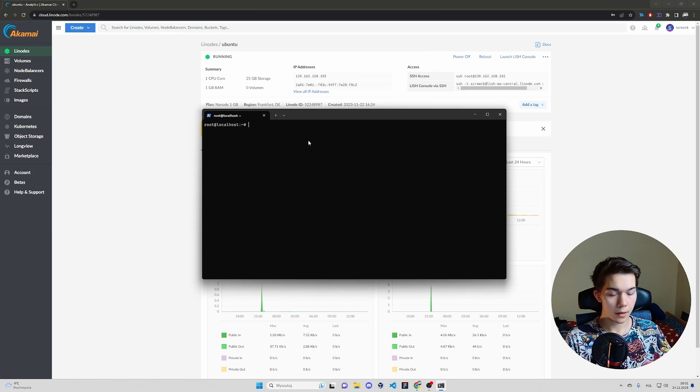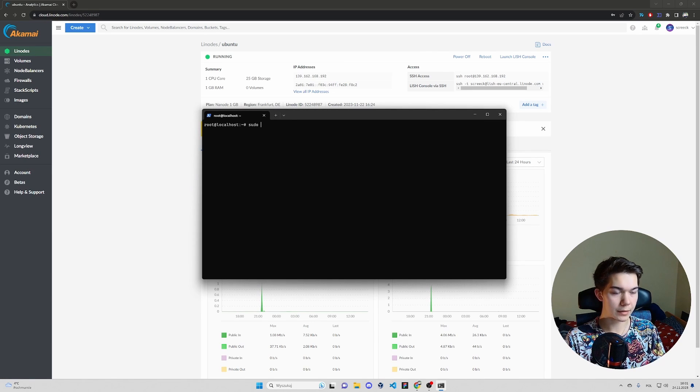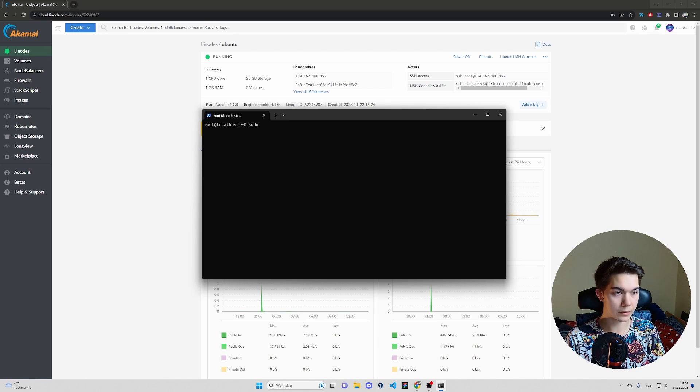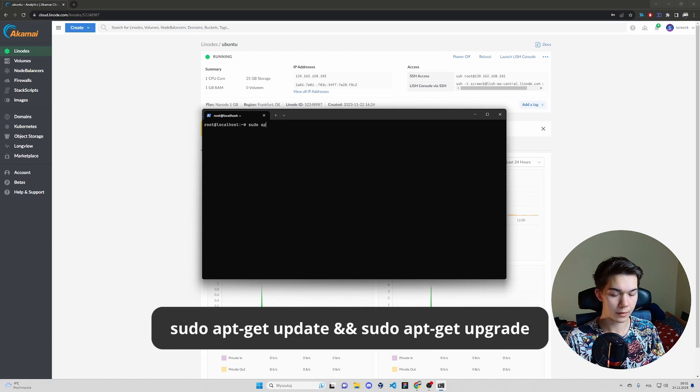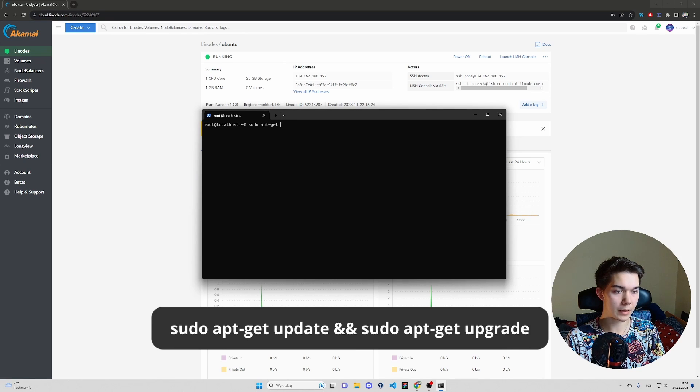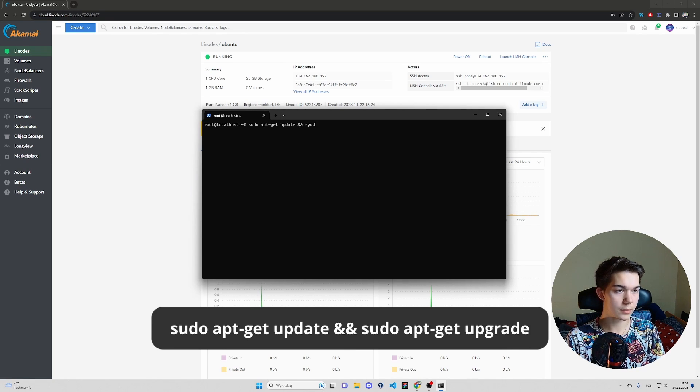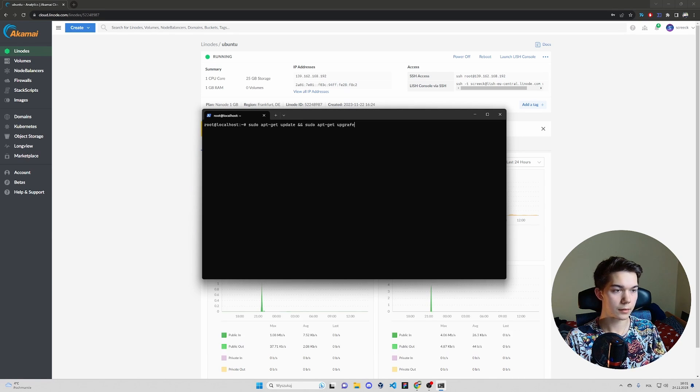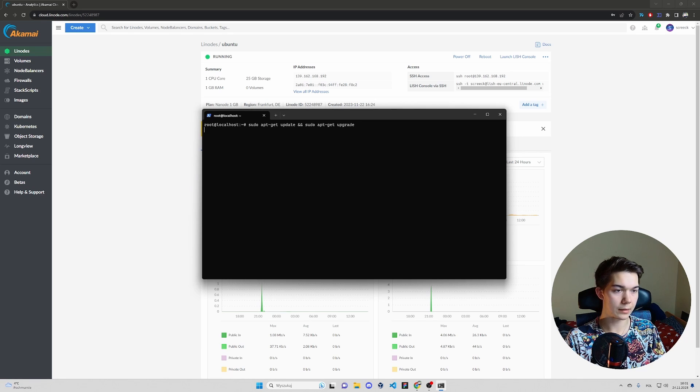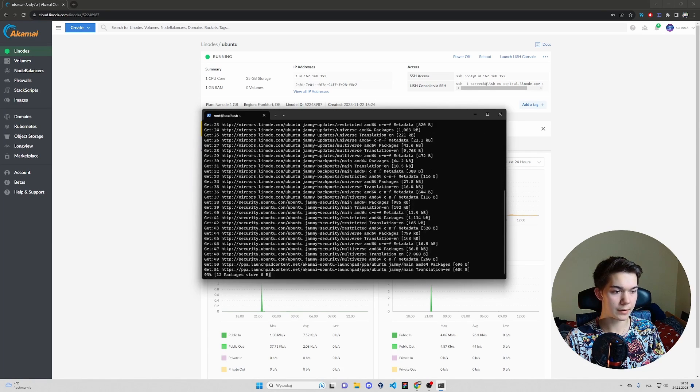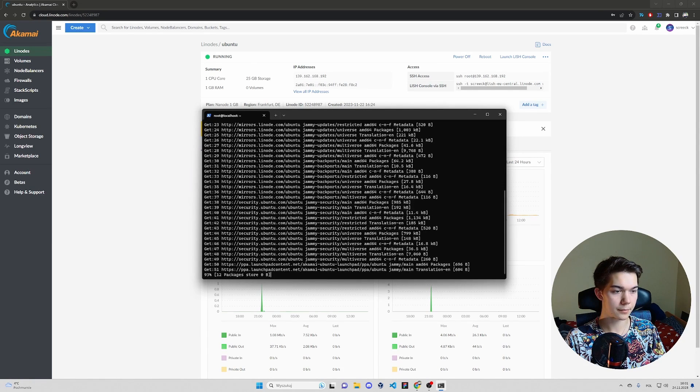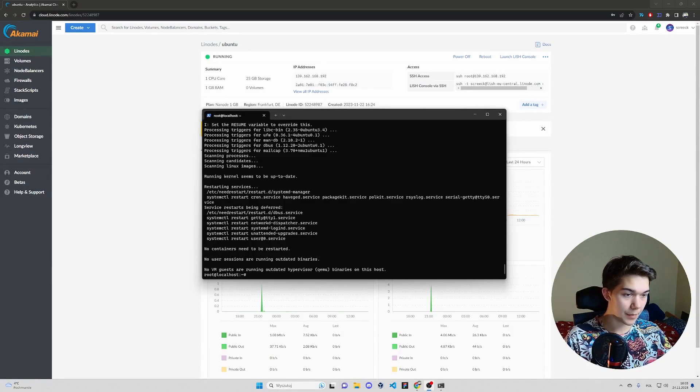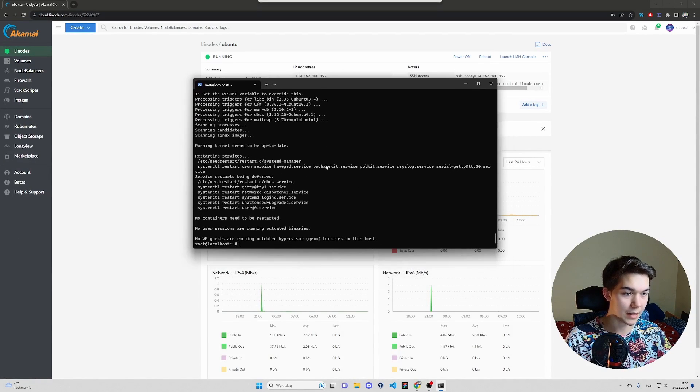Now, first things first, we need to update apt package. So sudo apt get update and sudo apt get upgrade like this. This will take a while, so I will speed it up. And with some editing magic, it's done in a second.